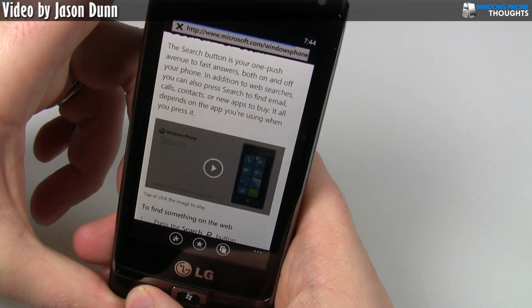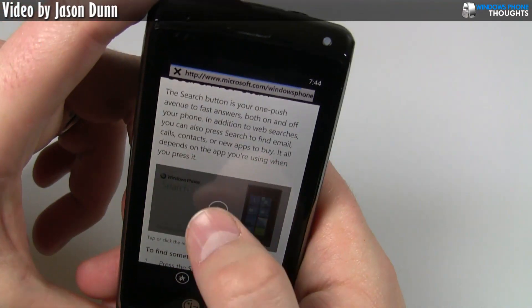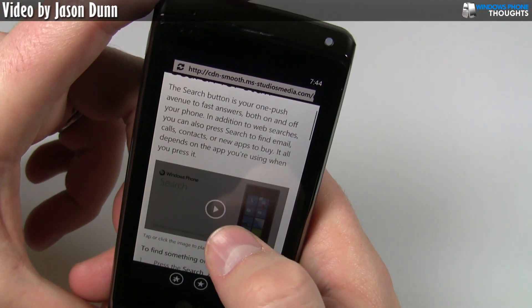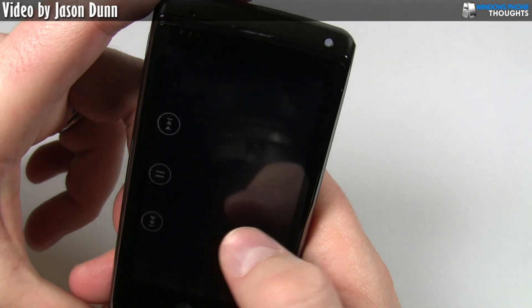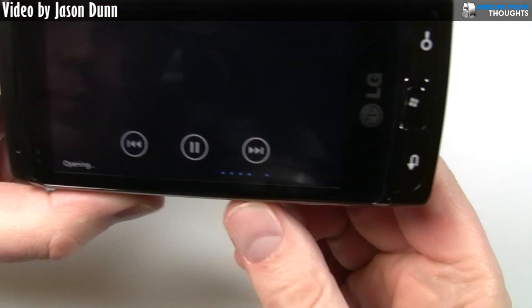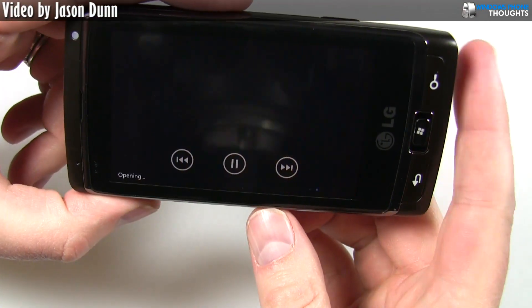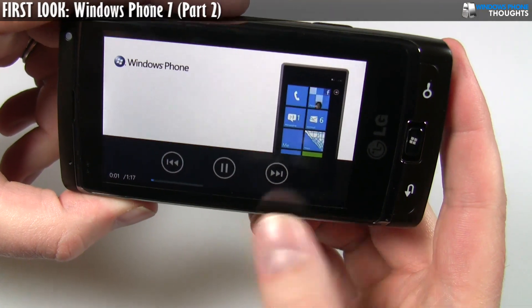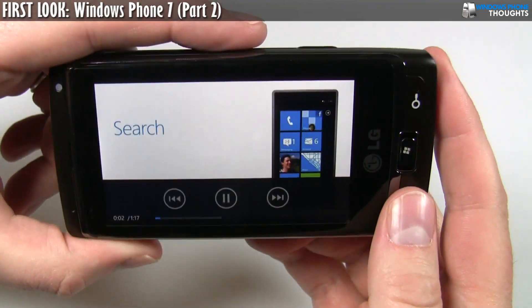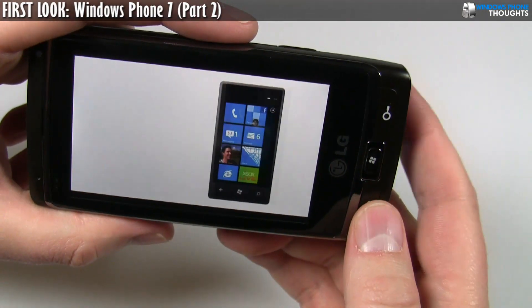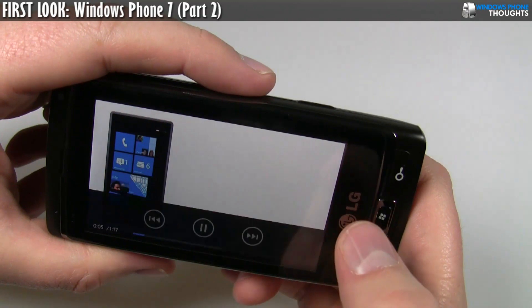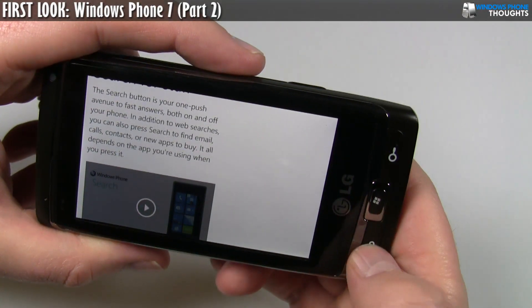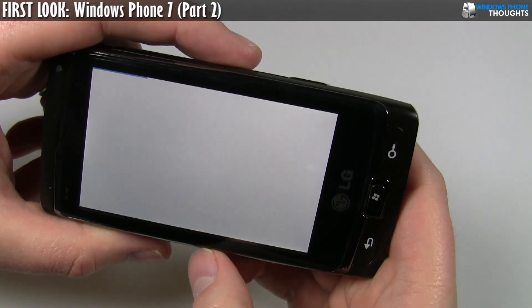I wanted to show you that this does in fact work. Now, it doesn't support Flash, but clearly it's playing a video. So I'm going to assume that that's going to be Silverlight, but I'm going to have to look into that.